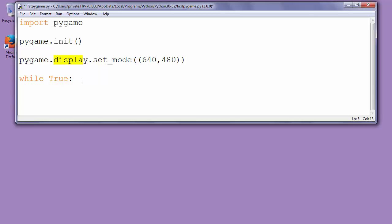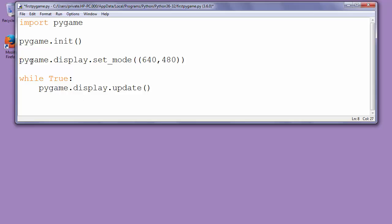So we'll type pygame.display.update. We could also keep our game window inside some variable because we'll use that variable further in our game making.